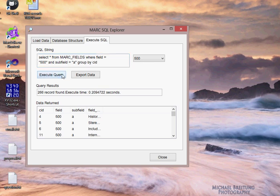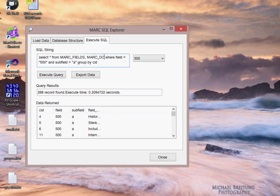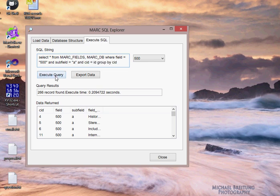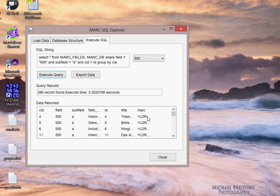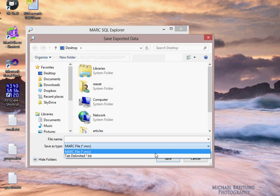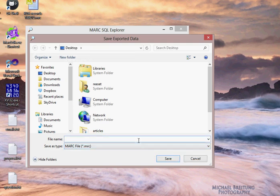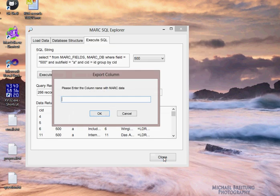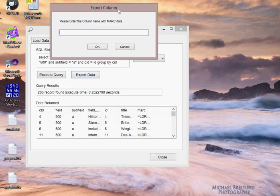So if I go to Execute SQL, I can actually browse now the MARC records. In this case, let's say I wanted to see all of the fields that have a subfield A. I could look at select from MarkFields where subfield equals A. I execute that query and I get back 27,000 results. So there are 27,000 fields that have subfield As. I can narrow this down. Let's say I want to see where fields are equal to 500 and subfields are equal to A. I can execute that again. There's 357 records found.